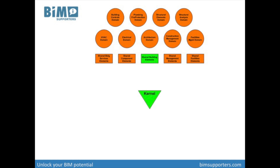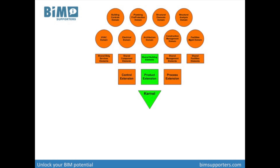IFC kernel defines the most abstract part within the IFC architecture, such as actor, group, process, product and relationship. Between the kernel and the shared elements, there is a layer to further group entities. The product extension schema defines abstract building components such as space, site, building, building element, and annotation. The other two extension schemas define process and control related concepts such as task, procedure, work schedule, performance history and work approval. The IFC kernel and the extensions of the kernel are called the IFC core layer.